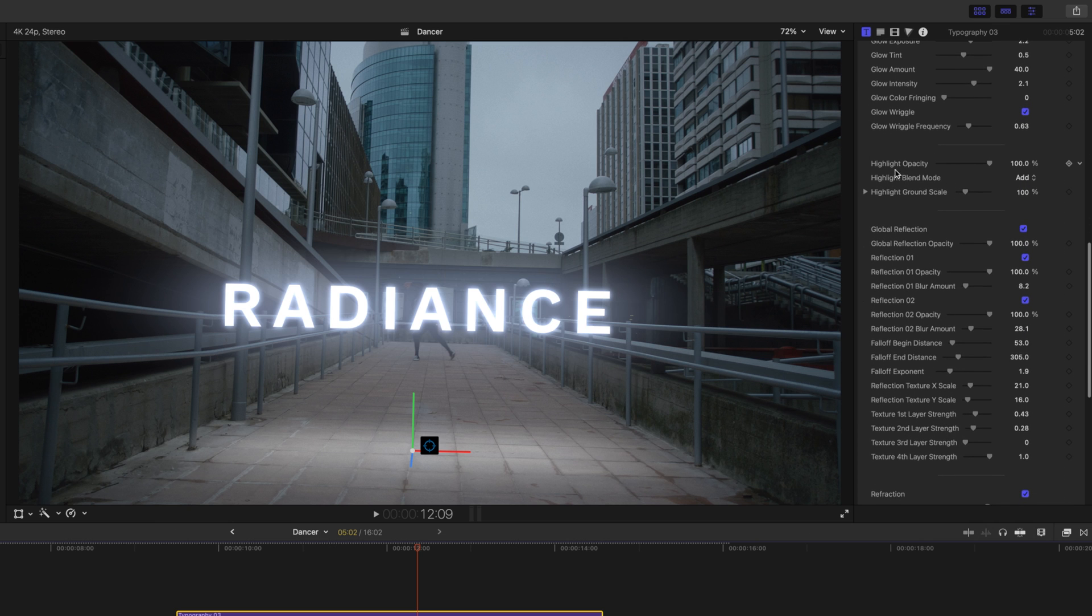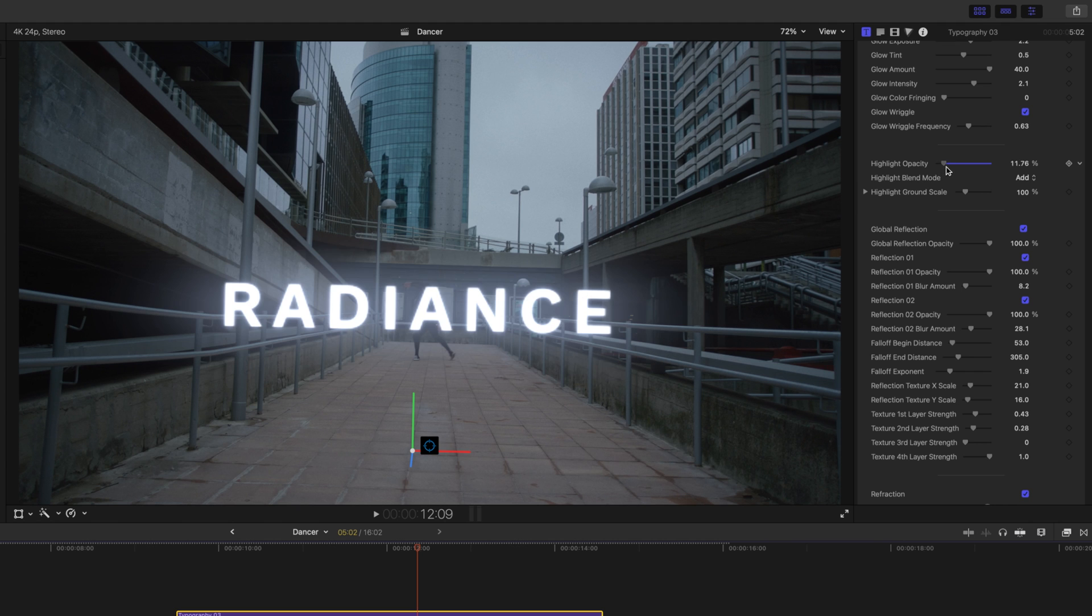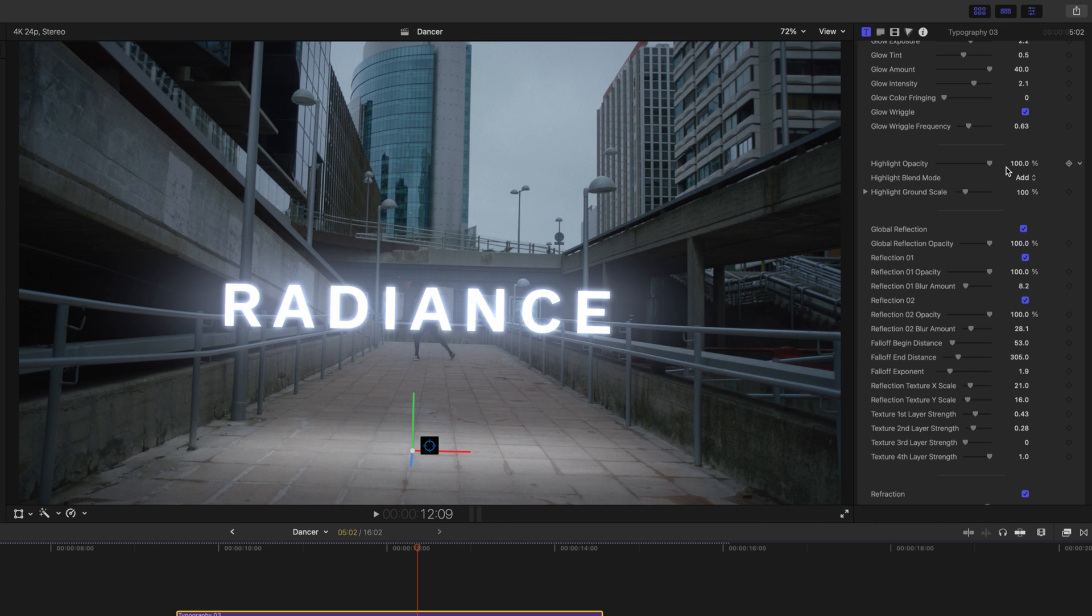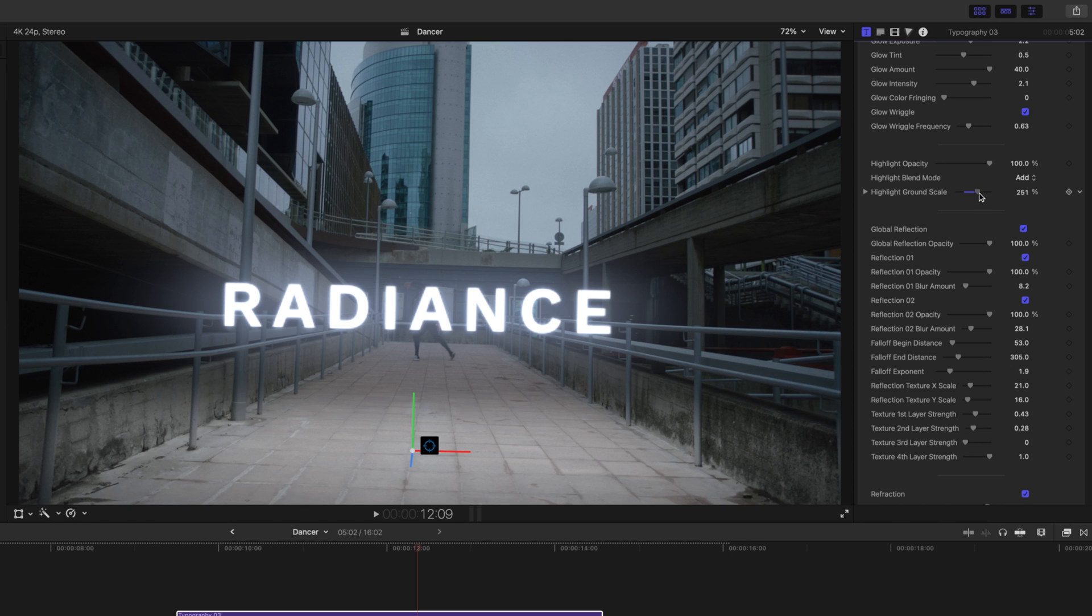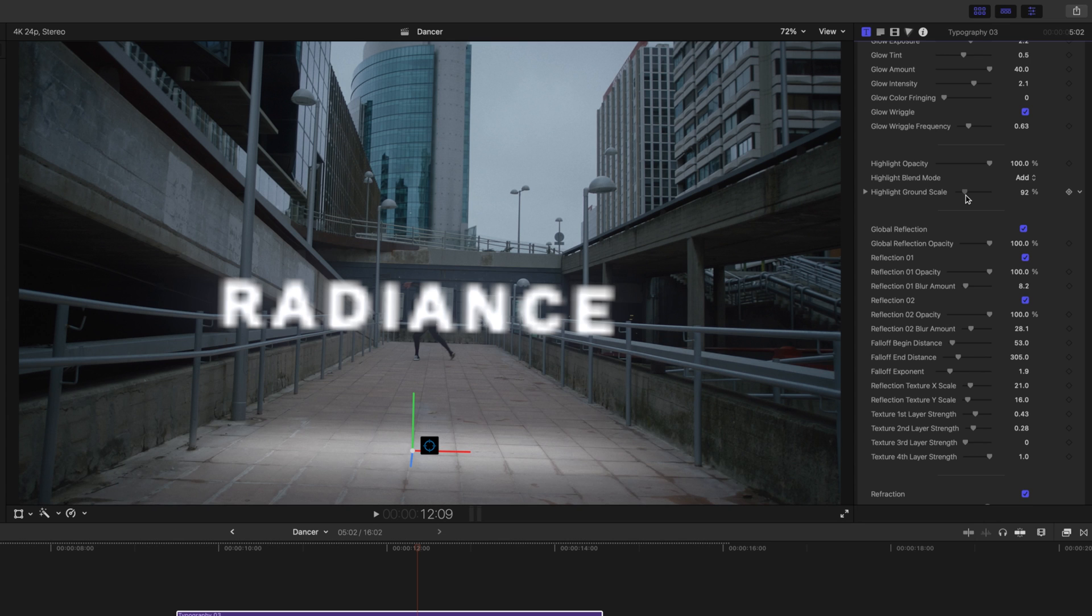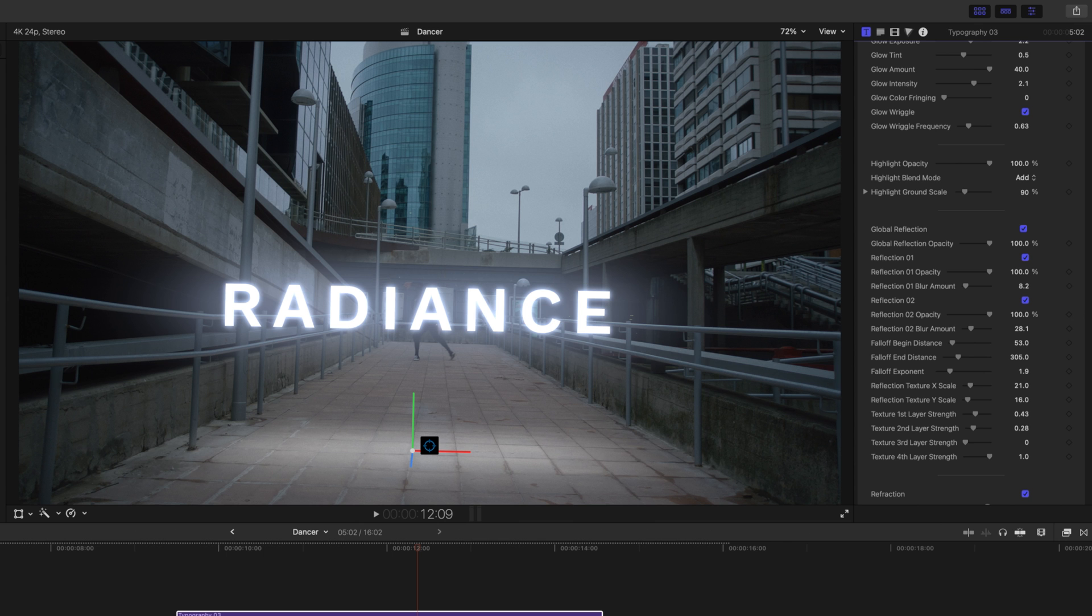And then you'll see our highlight opacity, highlight blend mode, and highlight ground scale. And this again is also new. So, if we bring this down, you can see that we can adjust our ground highlights there. And then if we are using a bigger bit of text, and we want that ground to be bigger, we're emitting more light. We just simply drag this out and then more light is being emitted into our scene.